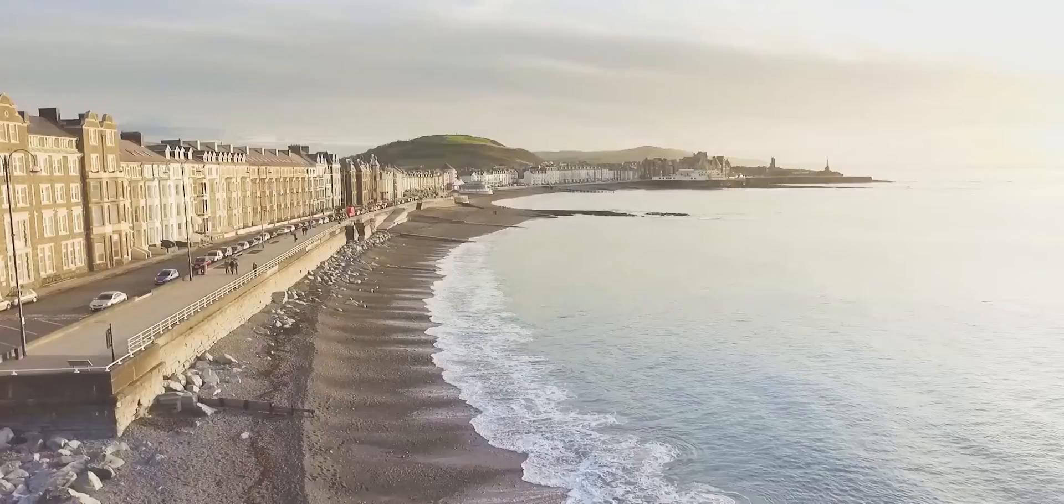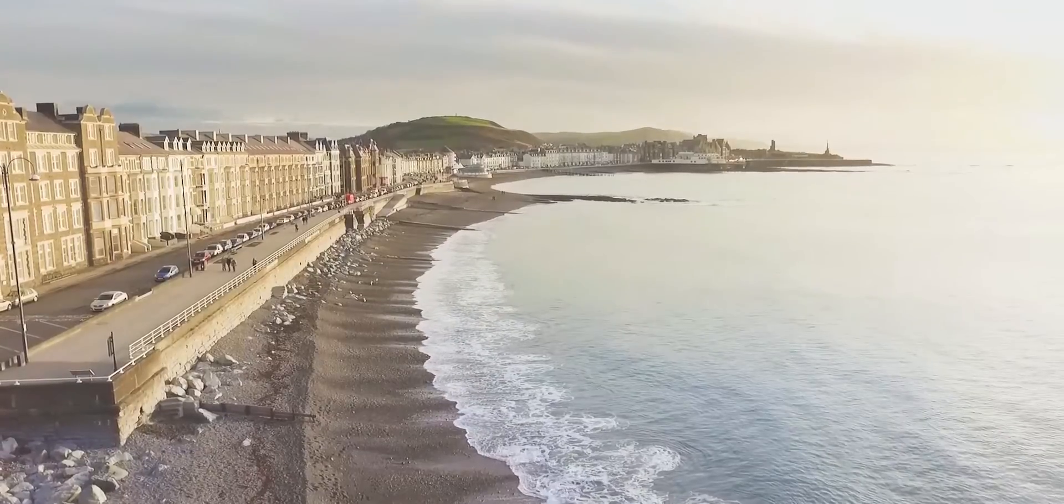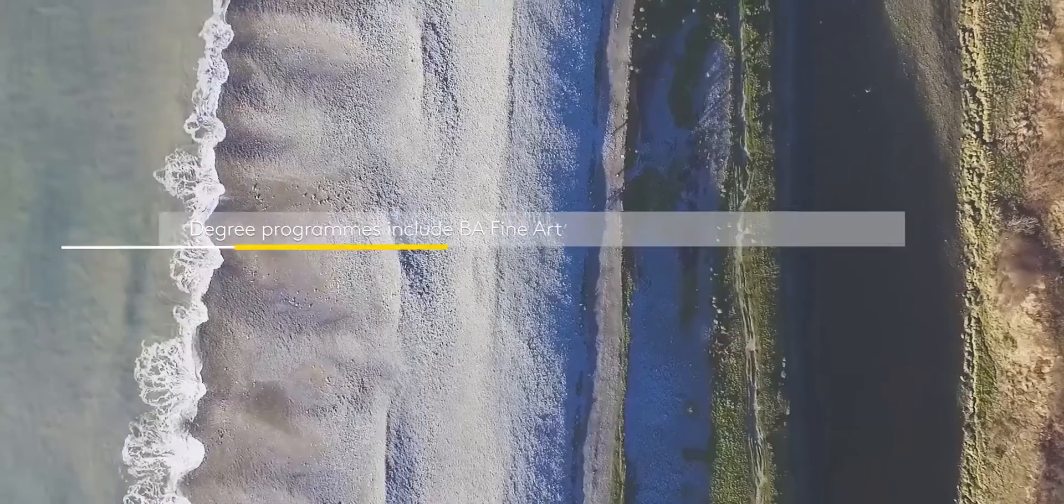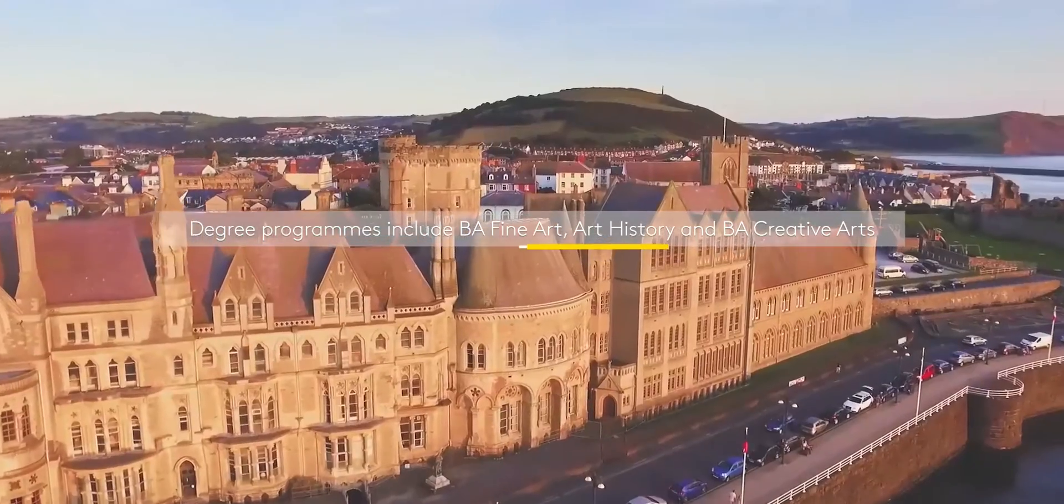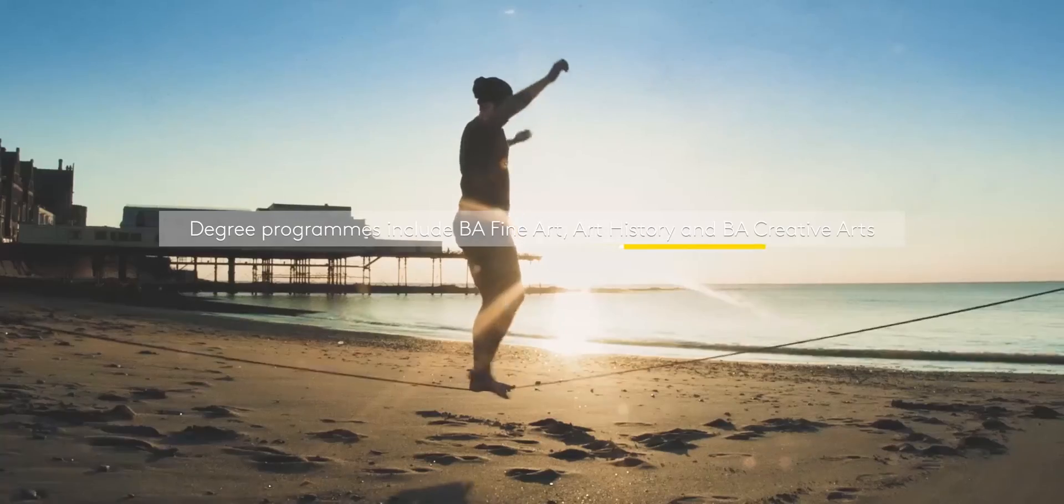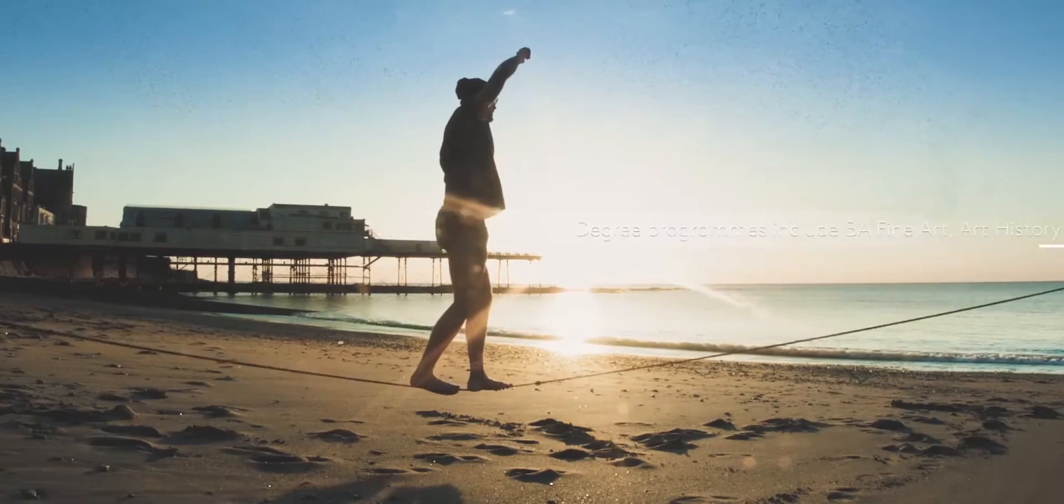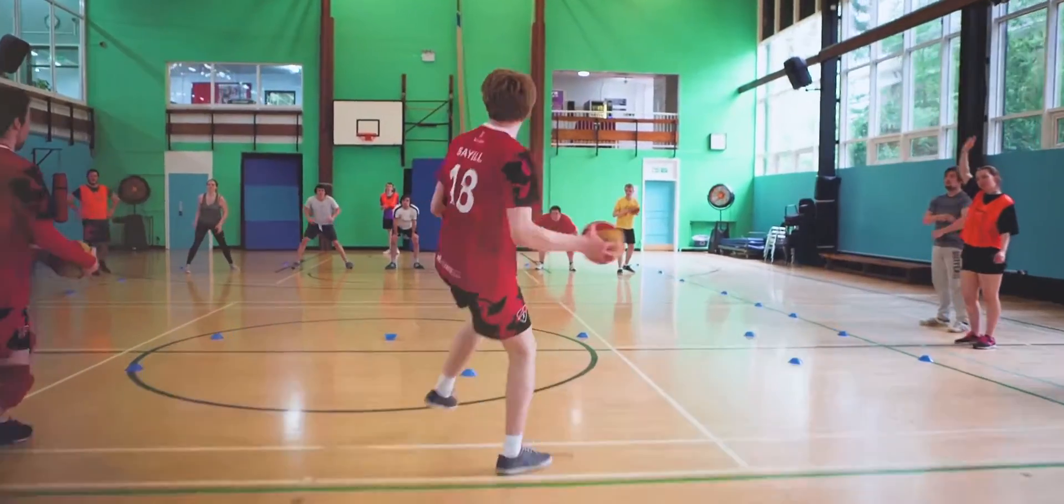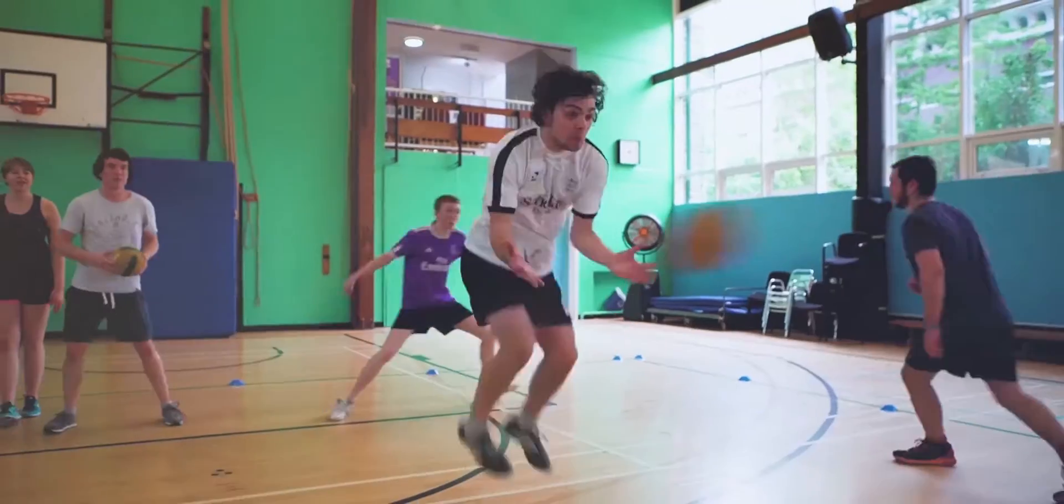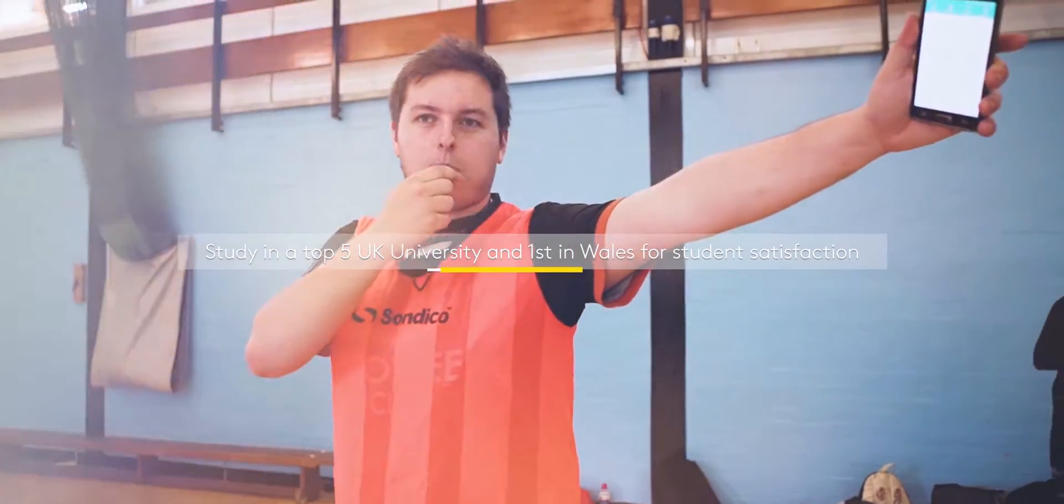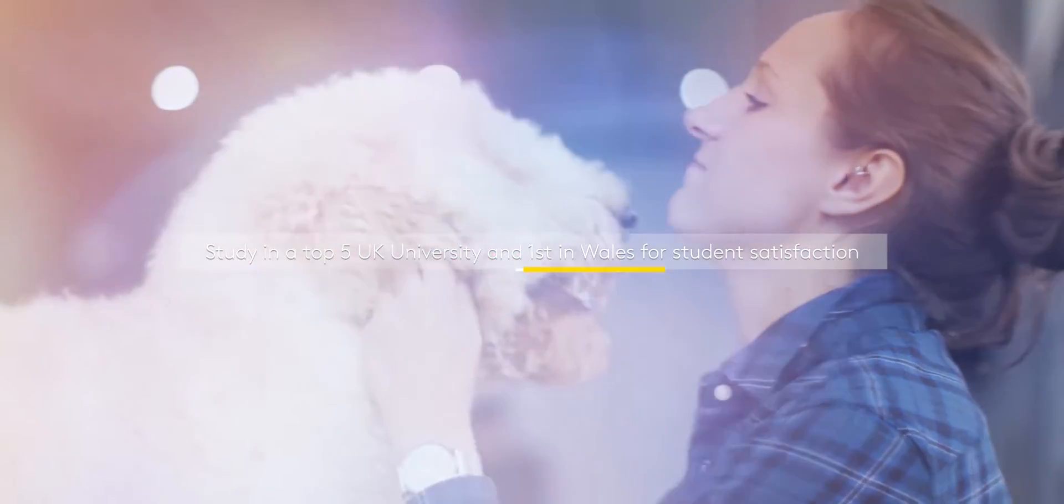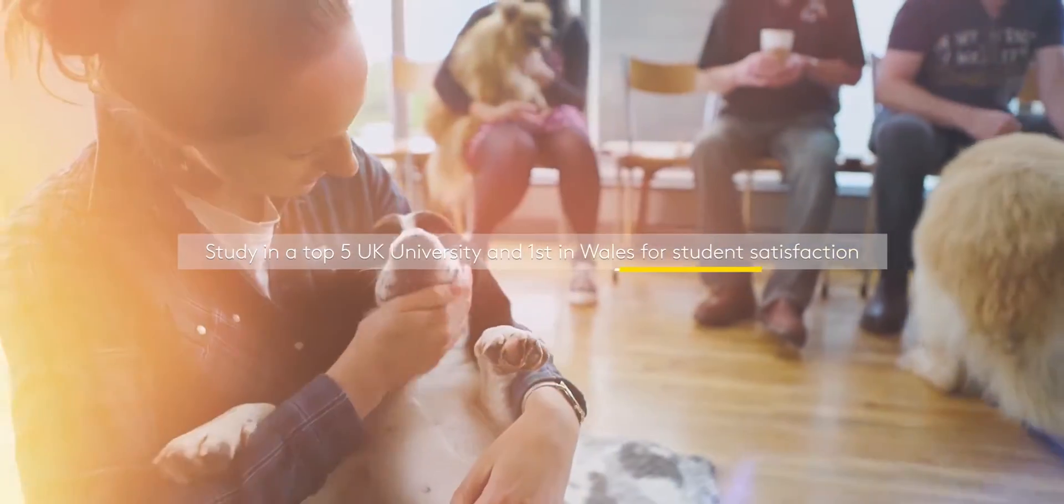Aberystwyth is a lovely university town and a home from home to 9,000 students. With over 200 clubs and societies to choose from, there are plenty of ways to keep yourself busy.